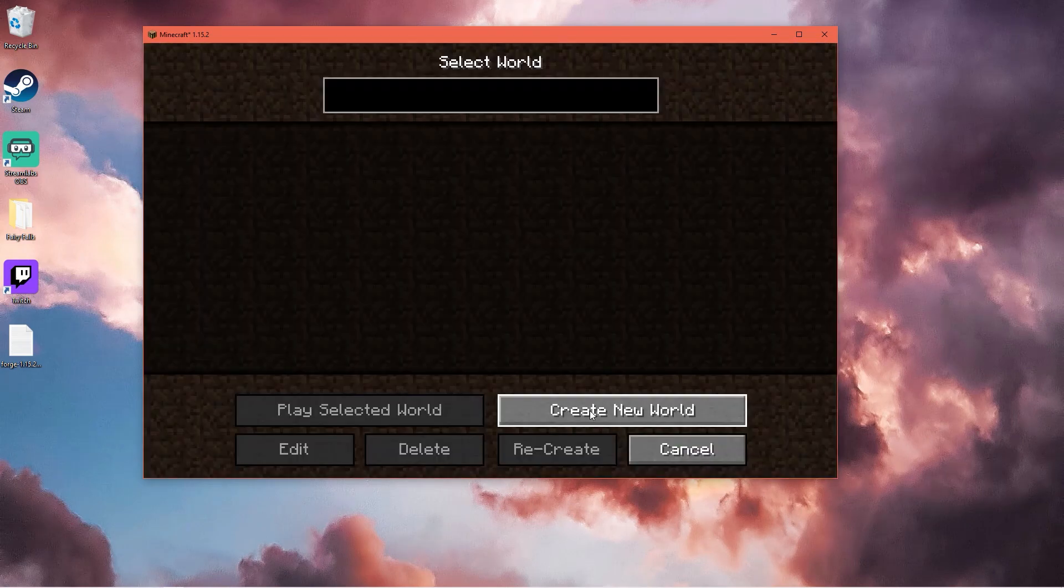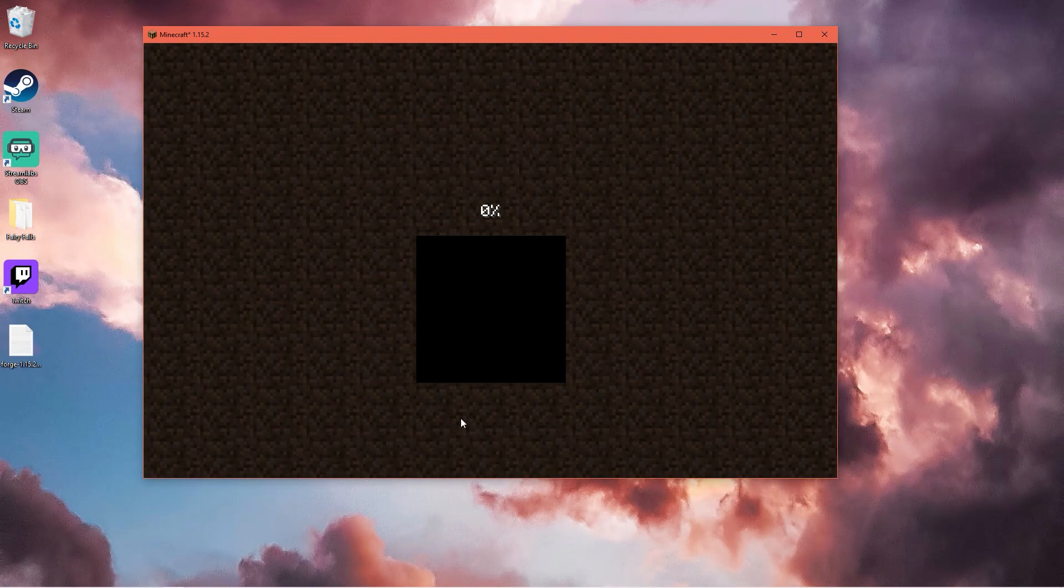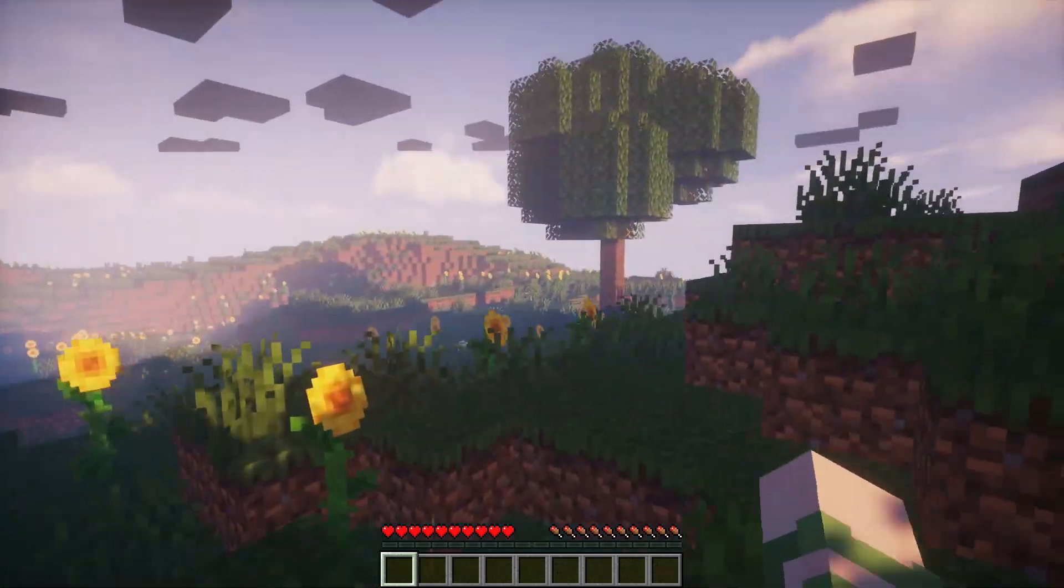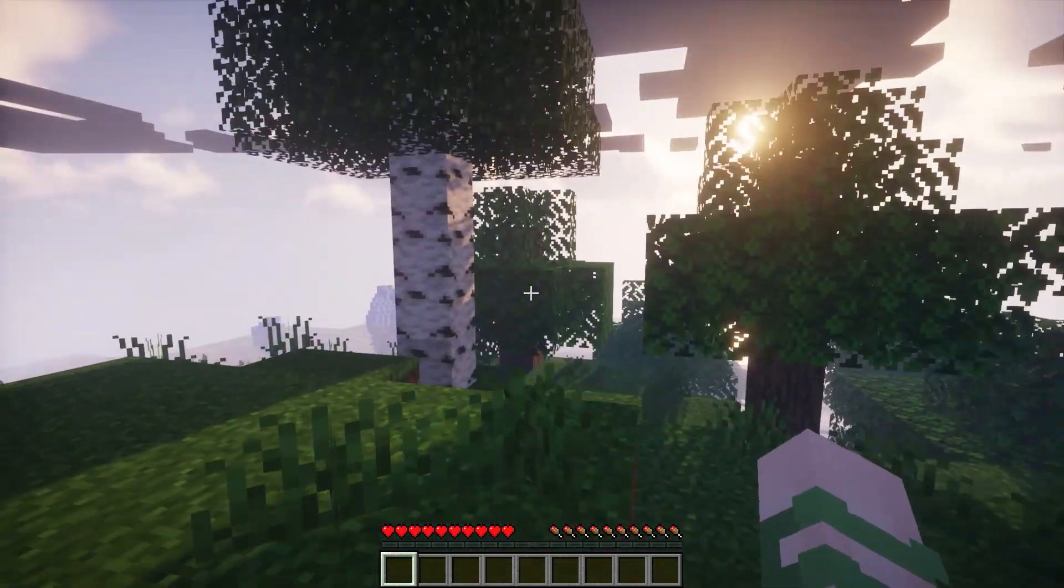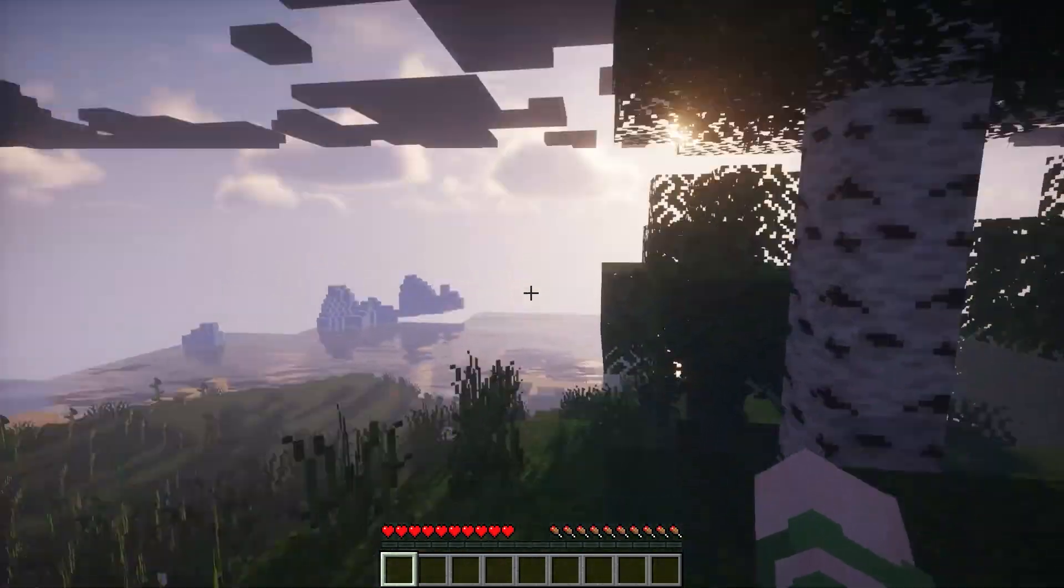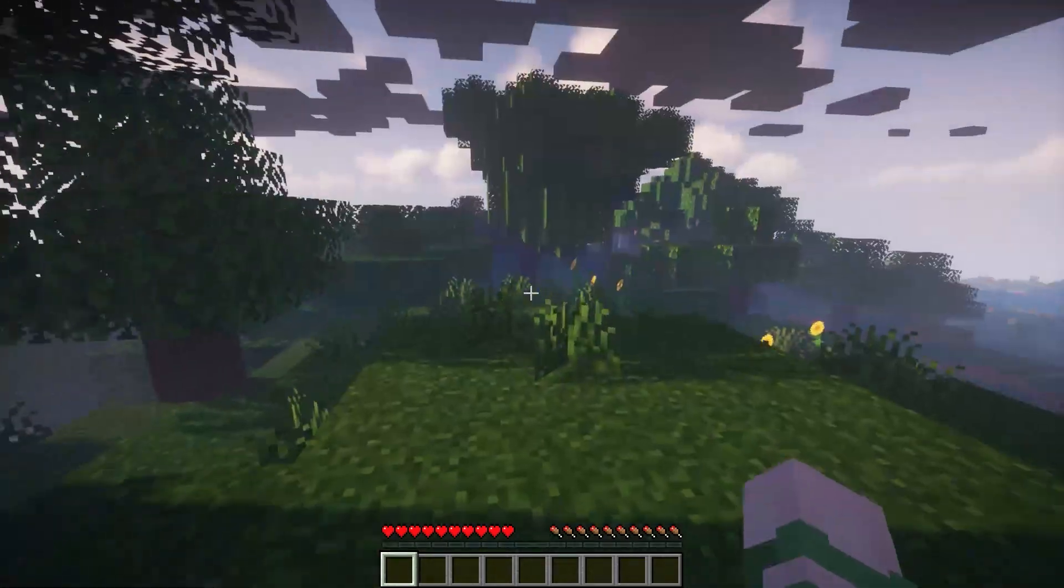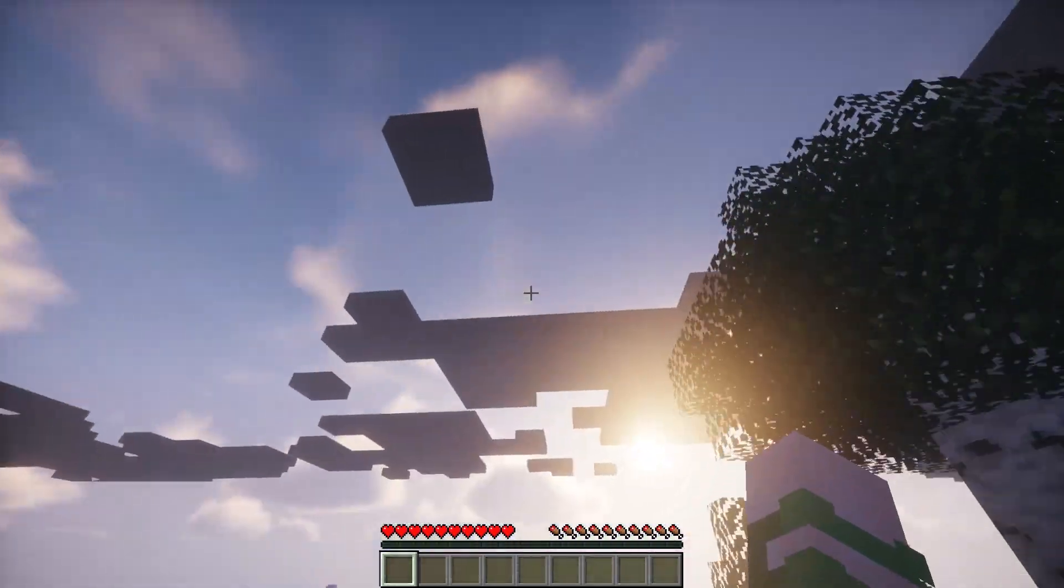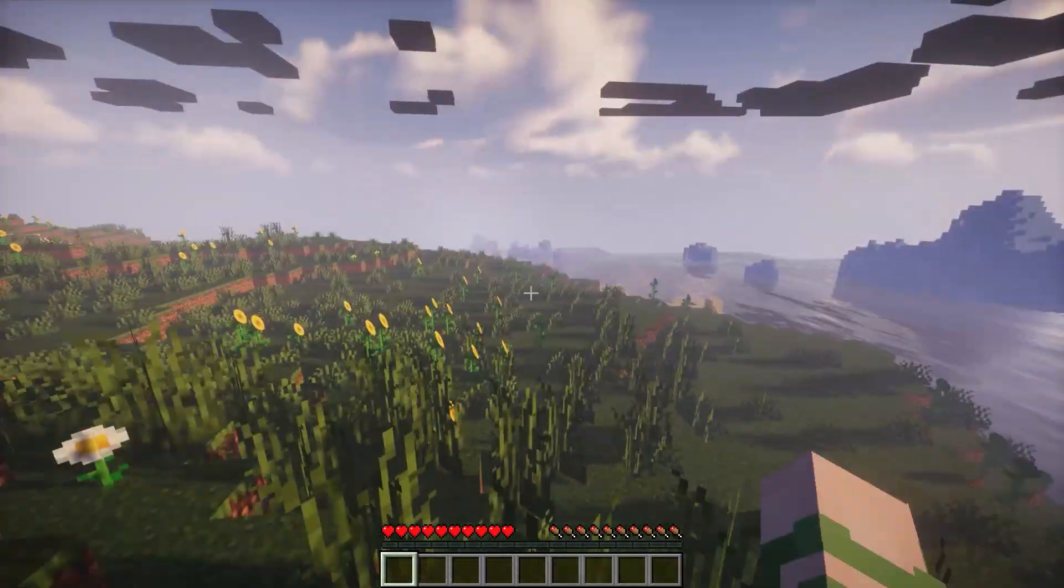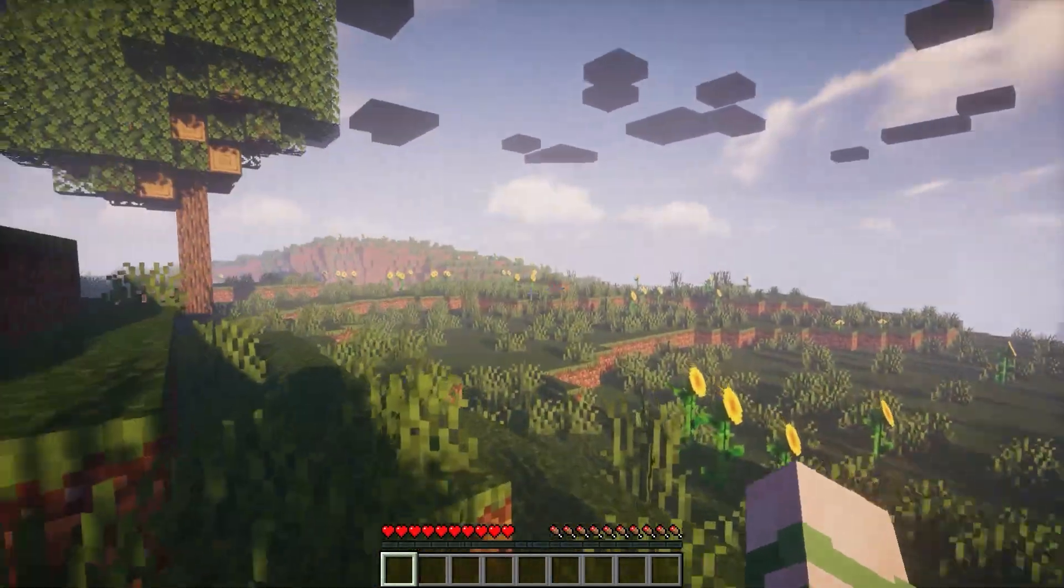Now we can click create new game. And now we have the shader pack installed. This shader pack doesn't really work well on my computer. As you can see my clouds are black and it kind of looks a bit dark.